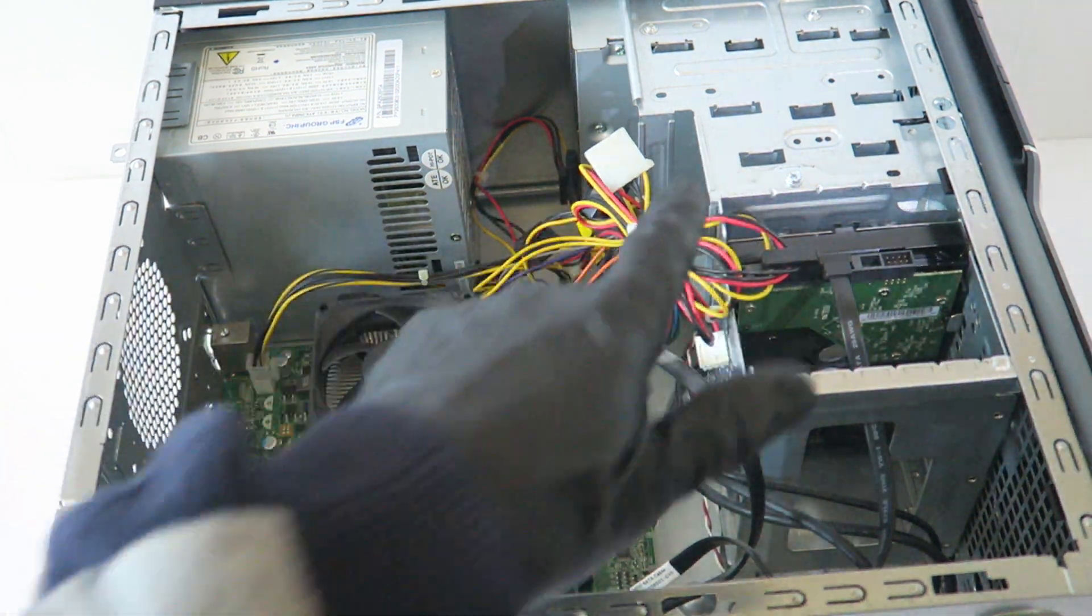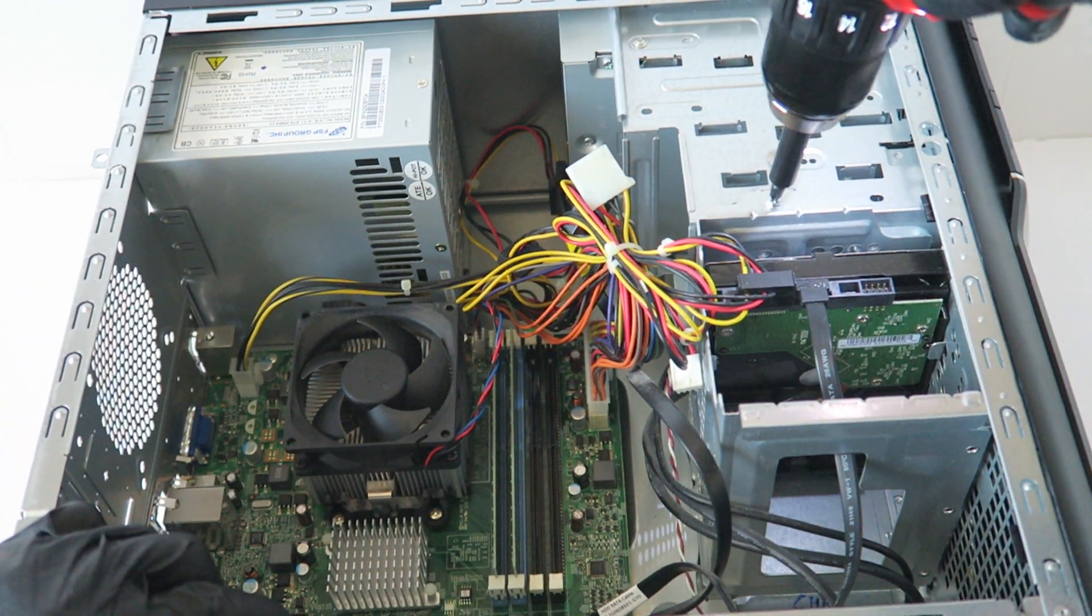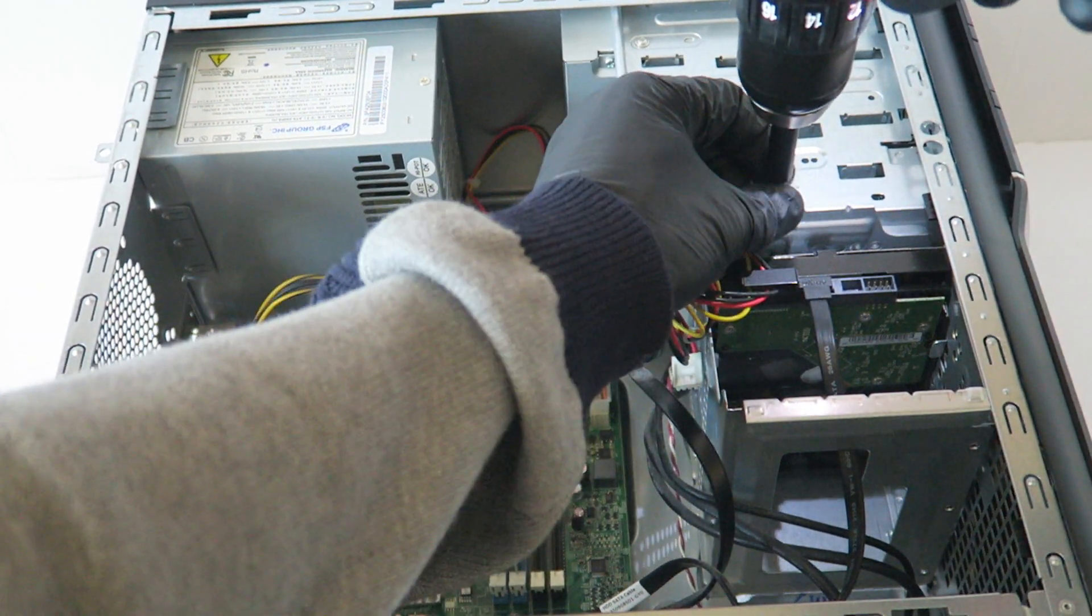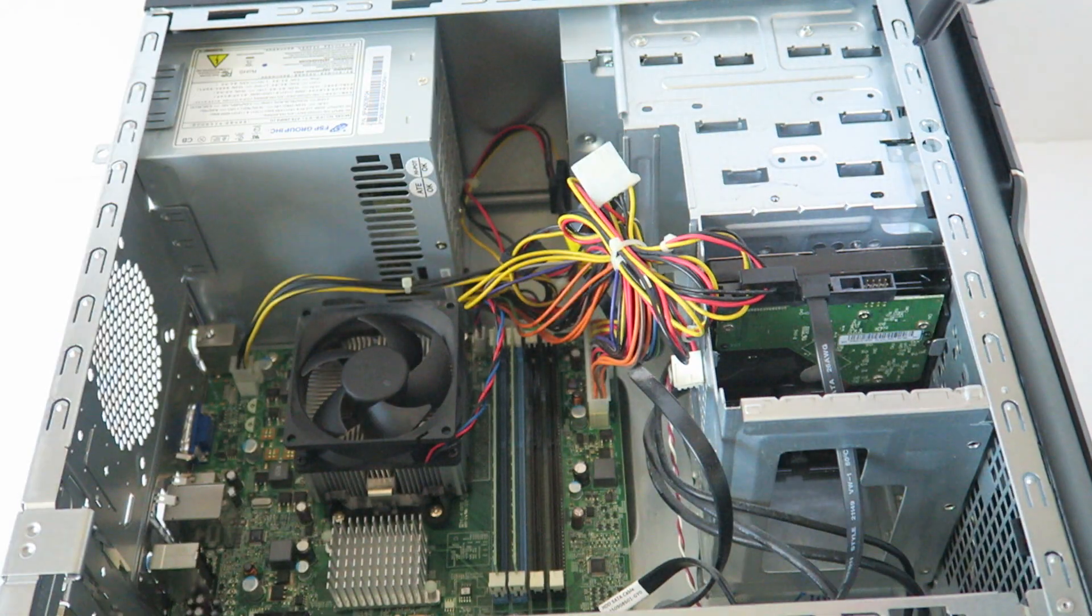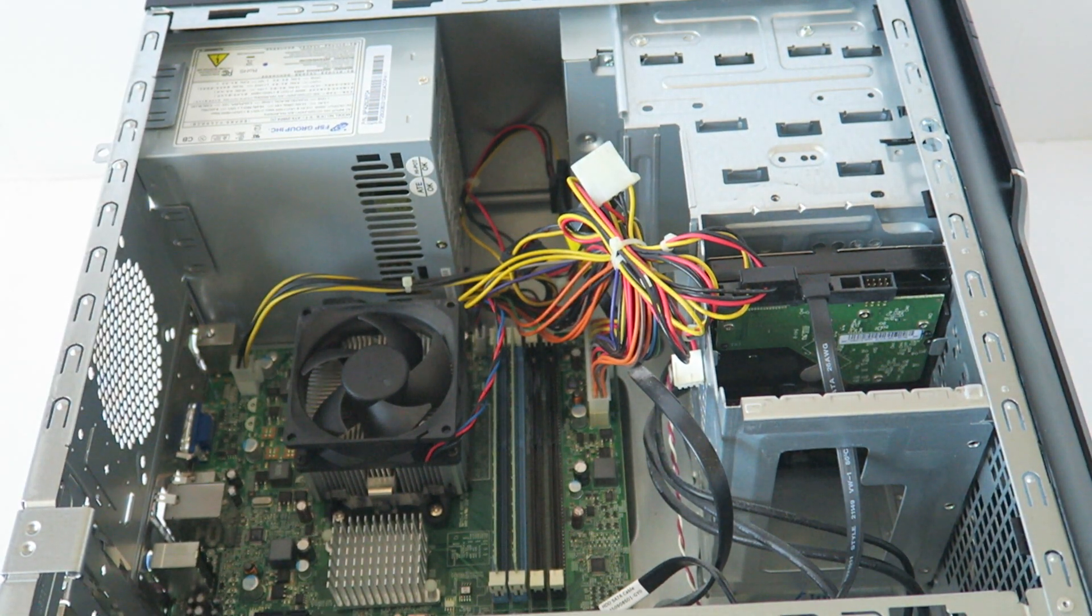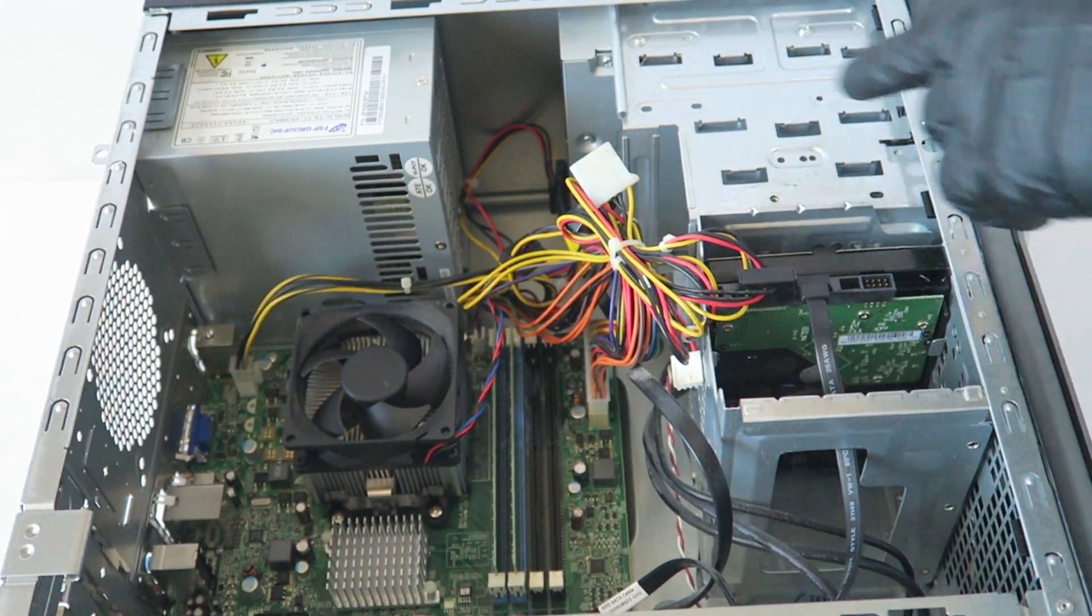And there's one screw here where the caddy is at for the hard drive. And the optical drives, there's two screws here in the top.